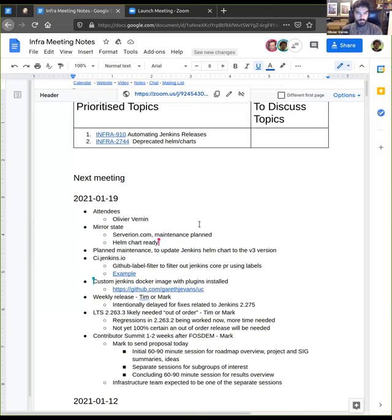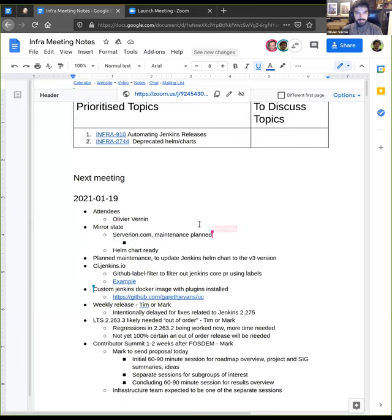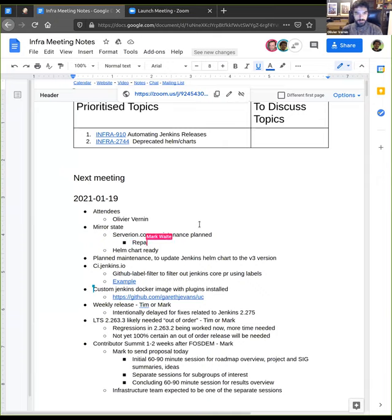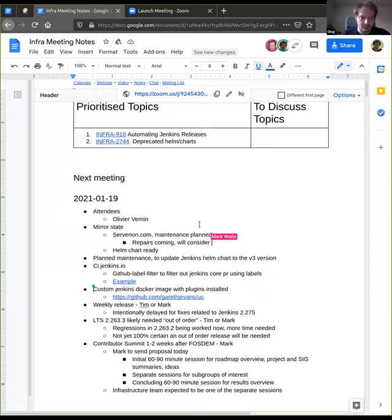I contacted the serverian.com mirror maintainer, and it told me that they had some maintenance planned with the red. I'm waiting for some feedback from there. Until then, the mirror remains disabled.